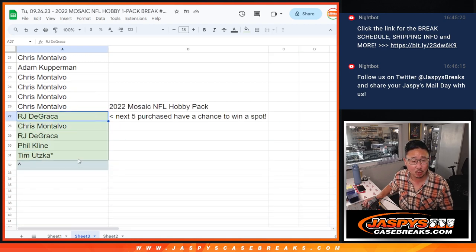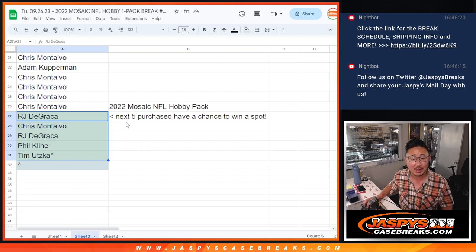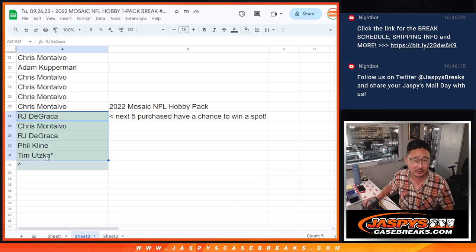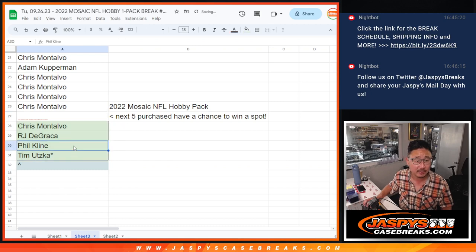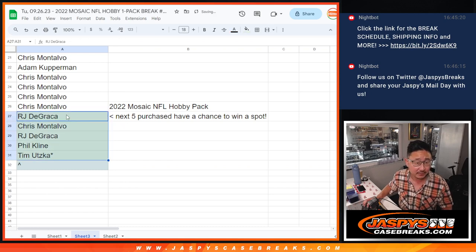Big thanks to this group right here for getting in on the action, I appreciate it. Ran a quick little flash sale type promo where I said the next five spots purchased have a chance to win an extra spot. So big thanks to RJ, Chris, Phil, and Tim for getting that done.